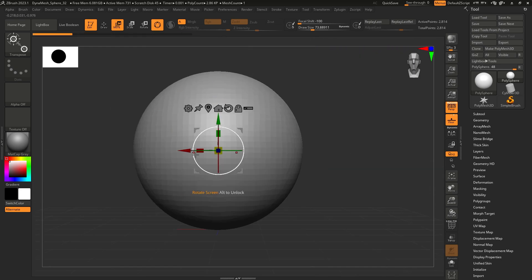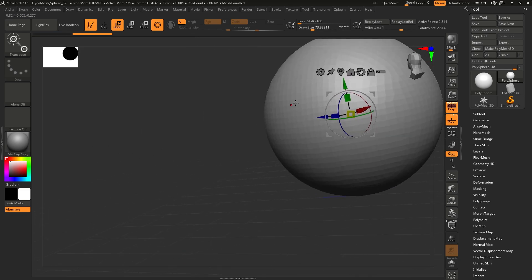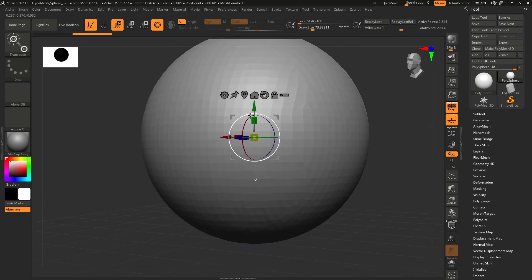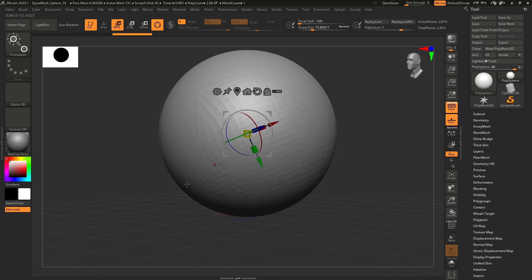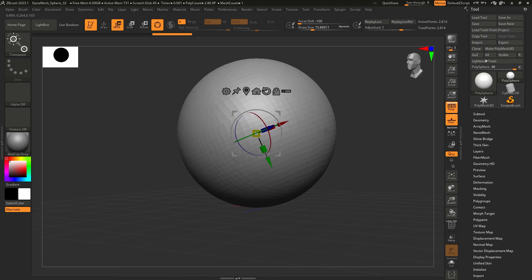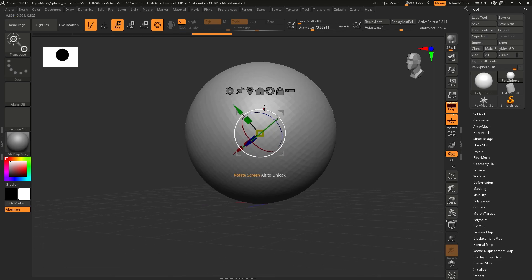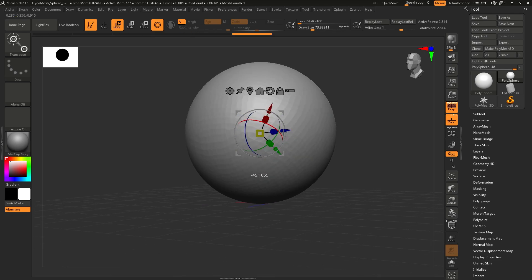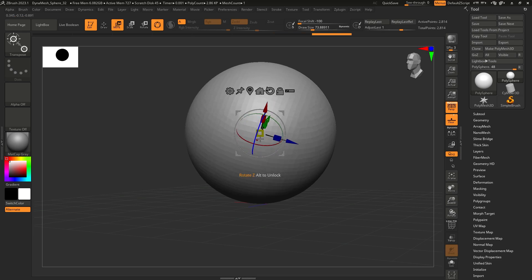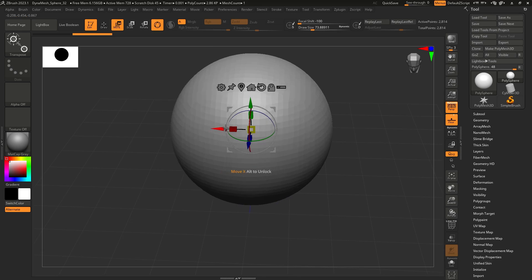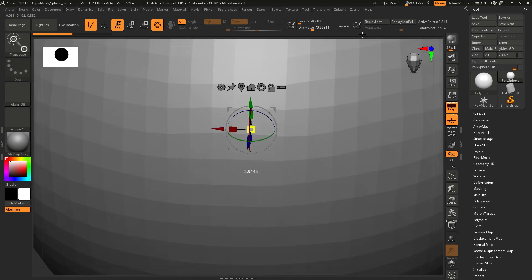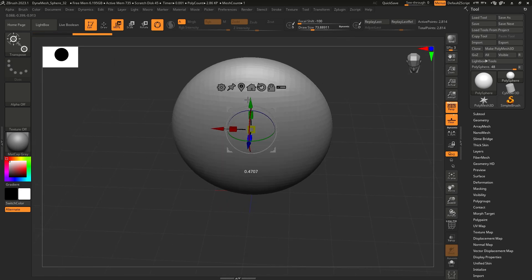That movement is happening because I have symmetry on. The outer grey circle lets you rotate on the axis you're viewing the mesh on — rotating this way as opposed to using the coloured handles for each direction. And finally, the boxes here are for scale: the central yellow box is for uniform scale across the model, and the others are for individual axes.